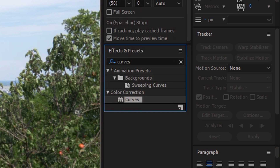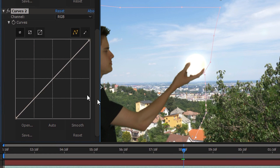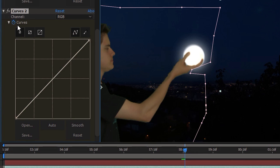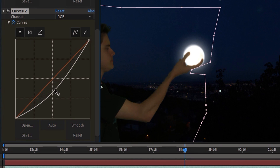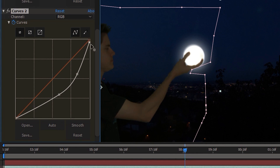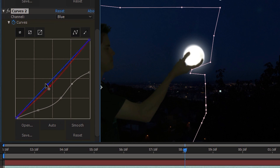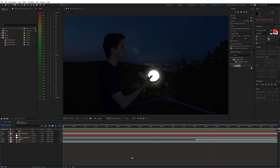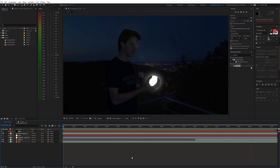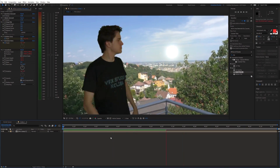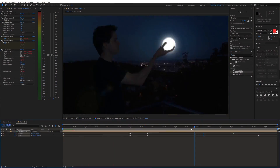You can also use the curves effect. For the night transition, enable animation for the curves effect. Go a few frames ahead and darken everything and reduce the highlights. Also reduce the red channel and increase the blue channel. To top it all off, you can add some fake camera movement and color grading.